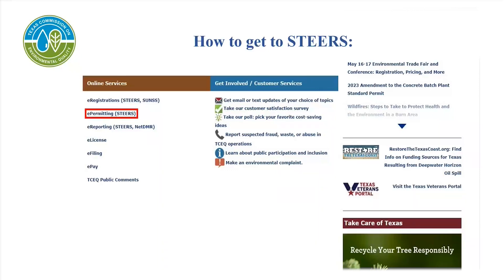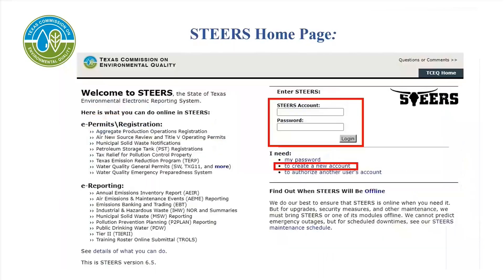Throughout the rest of this video, there will be red boxes highlighting the information discussed. After you click on e-permitting STEERS, you will be taken to the STEERS homepage.